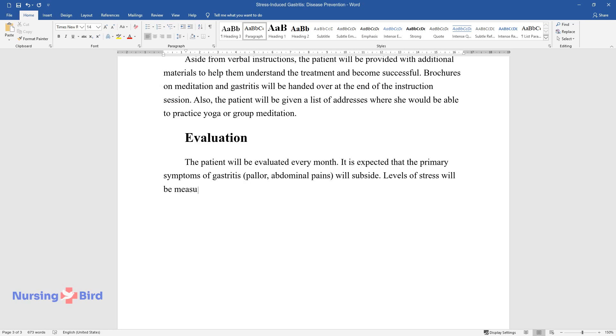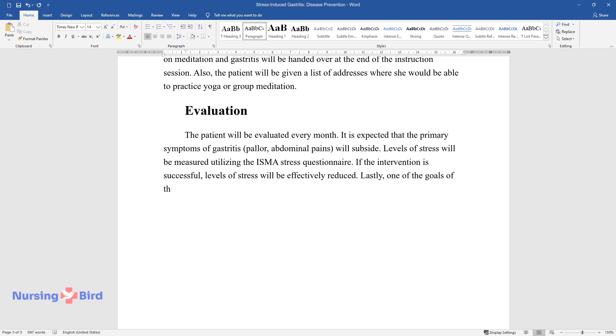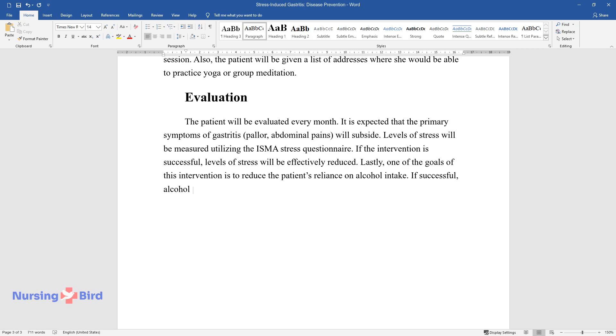Levels of stress will be measured utilizing the ISMA Stress Questionnaire. If the intervention is successful, levels of stress will be effectively reduced. Lastly, one of the goals of this intervention is to reduce the patient's reliance on alcohol intake. If successful, alcohol will no longer be used as a means of getting sleep.